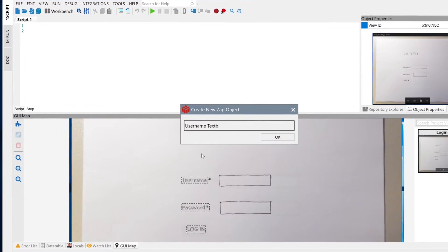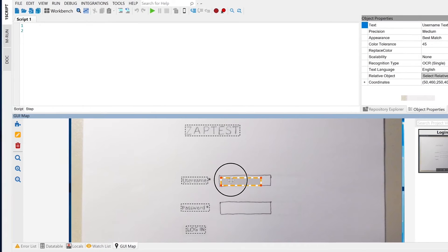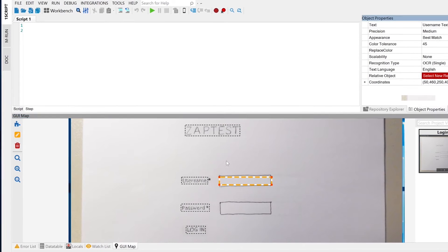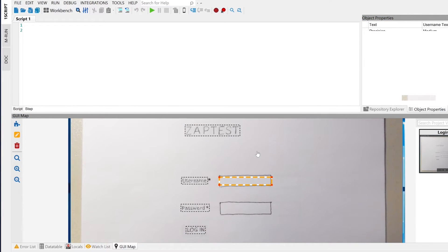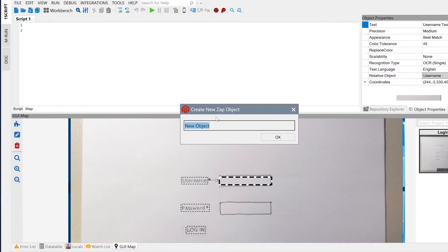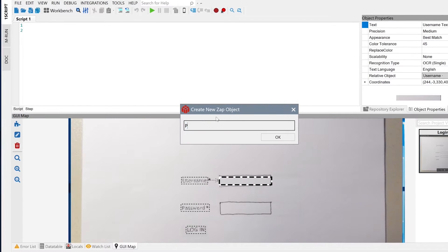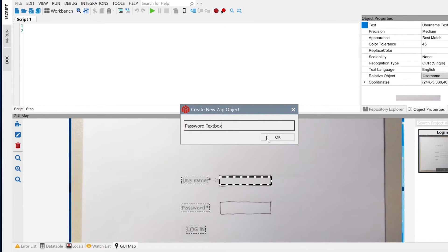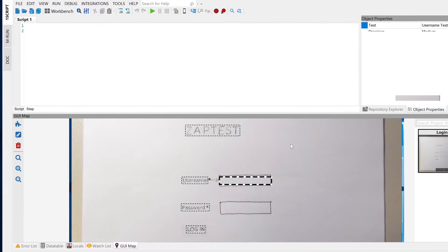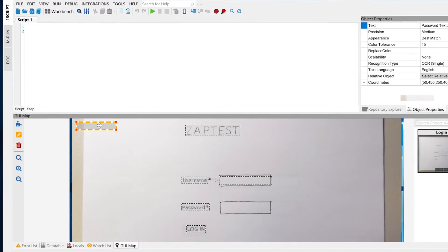Now let's define the username text field and relate it to the username label. This way, if the username text changes position on the screen, the text field box will always follow it. Let's do the same for password.